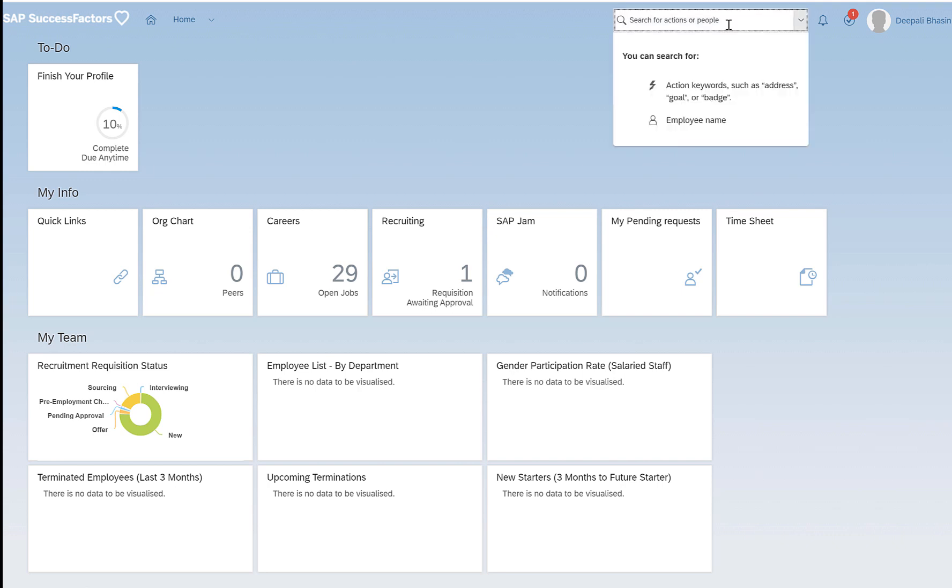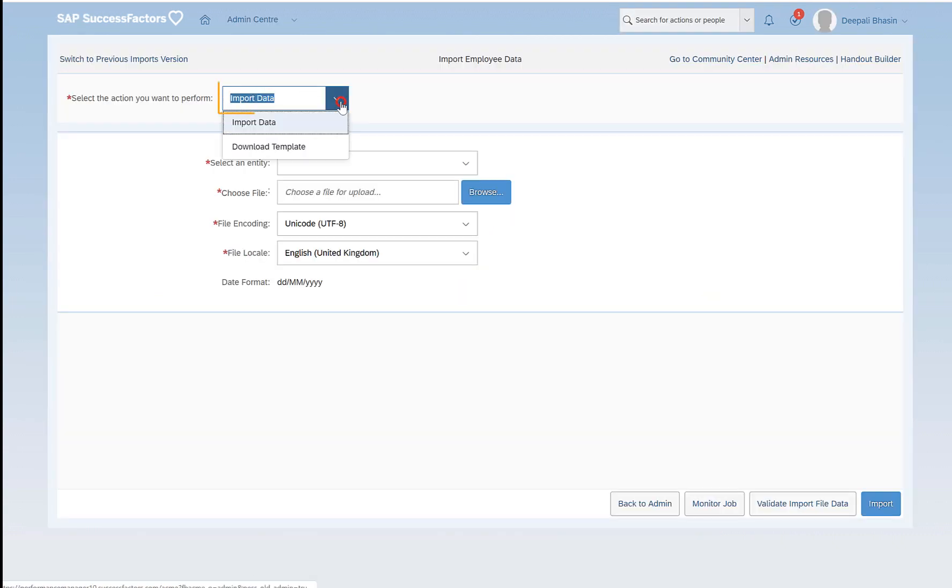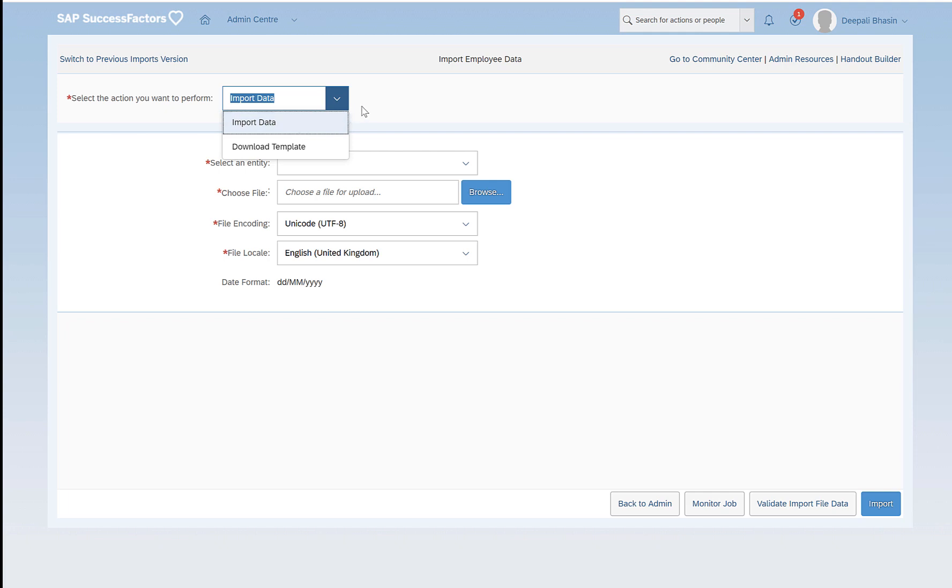The employee import, which is called the import employee data, gives us the option to download the templates or to import the data. We do not have the option here to export the employee data or export the data which are specific to any particular portlets that we see on the employee hire screen.